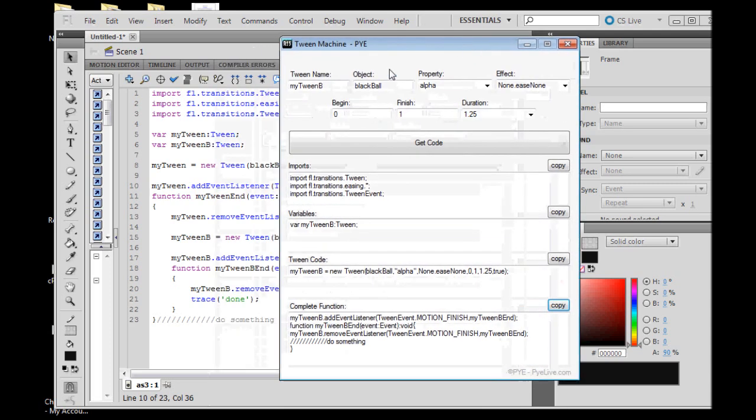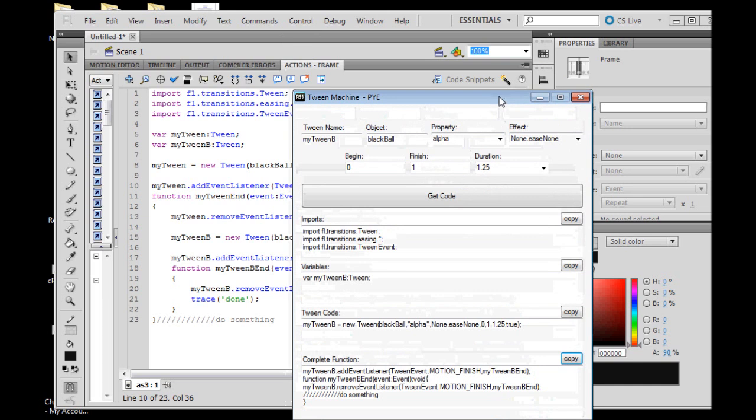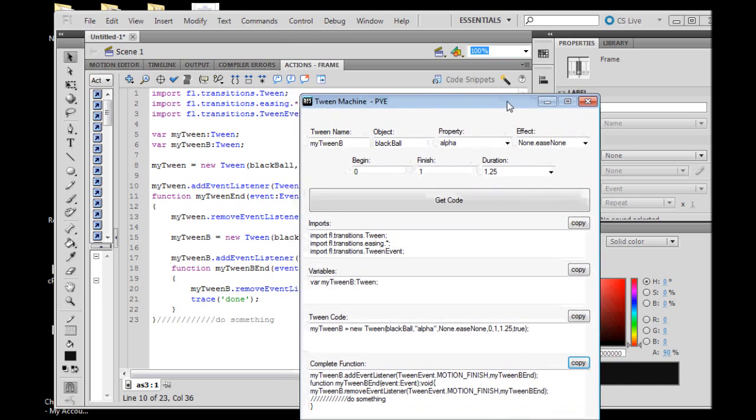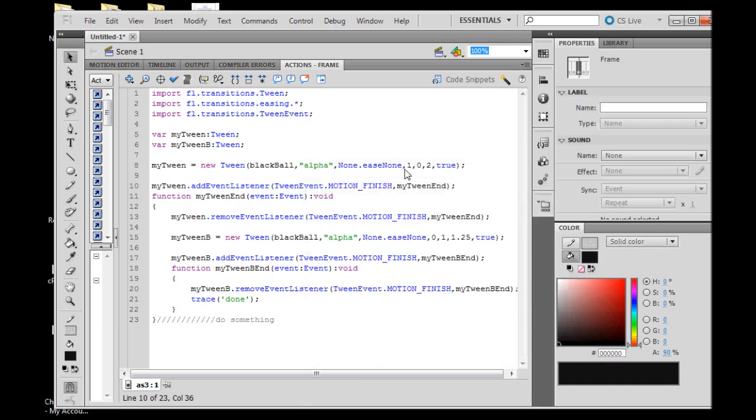That is how you use the Tween Machine that we have created for ActionScript 3. Hopefully now you are able to successfully use the code generator, the Tween Machine code generator, to help you create awesome ActionScript 3 animations. Thank you for watching, goodbye.